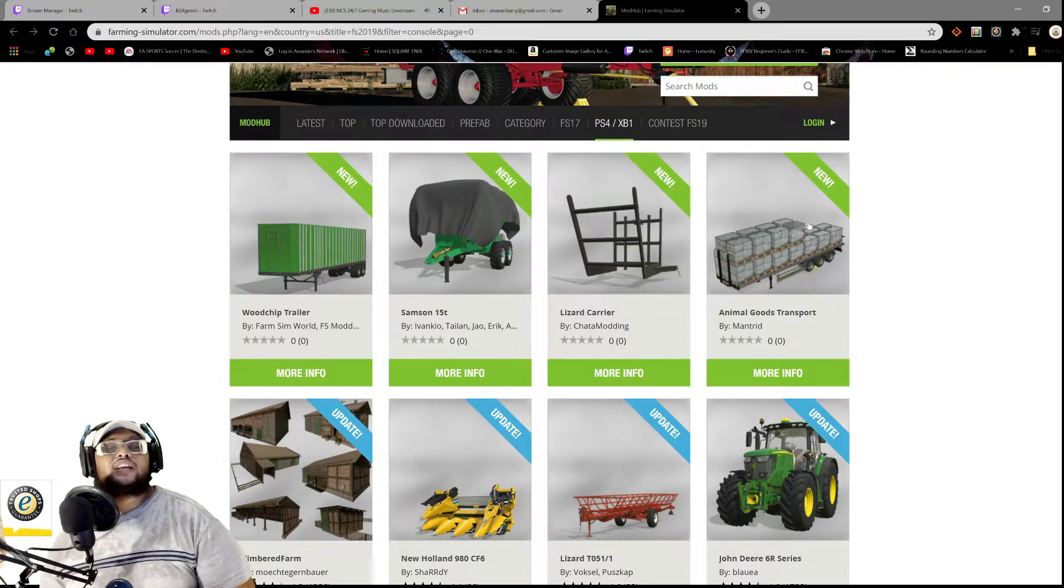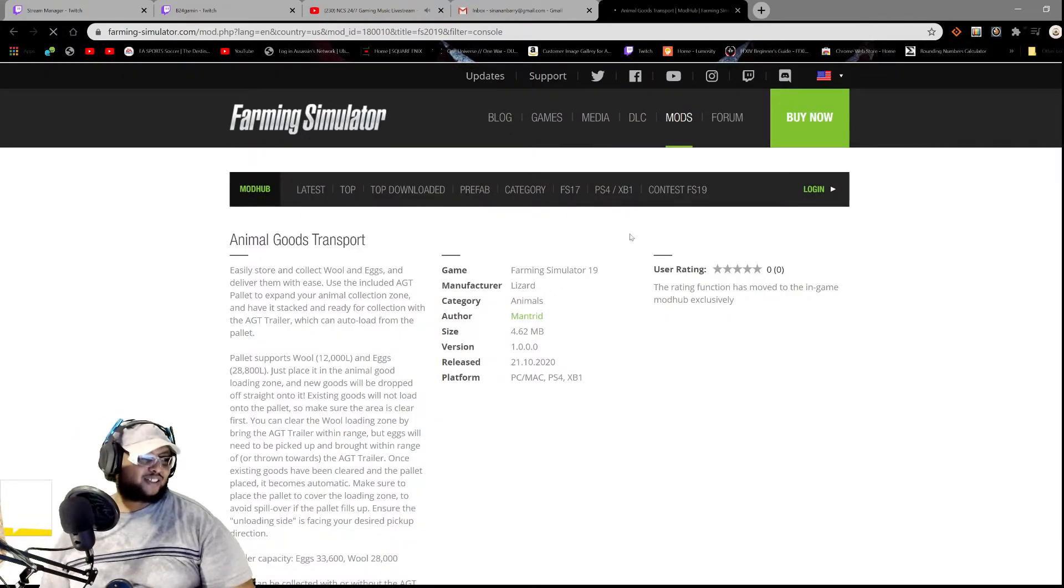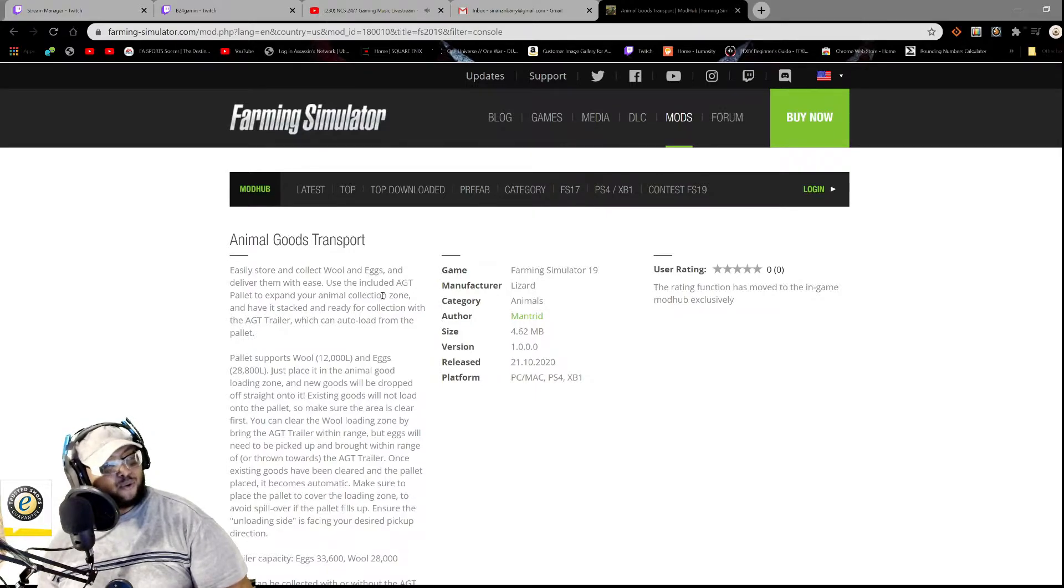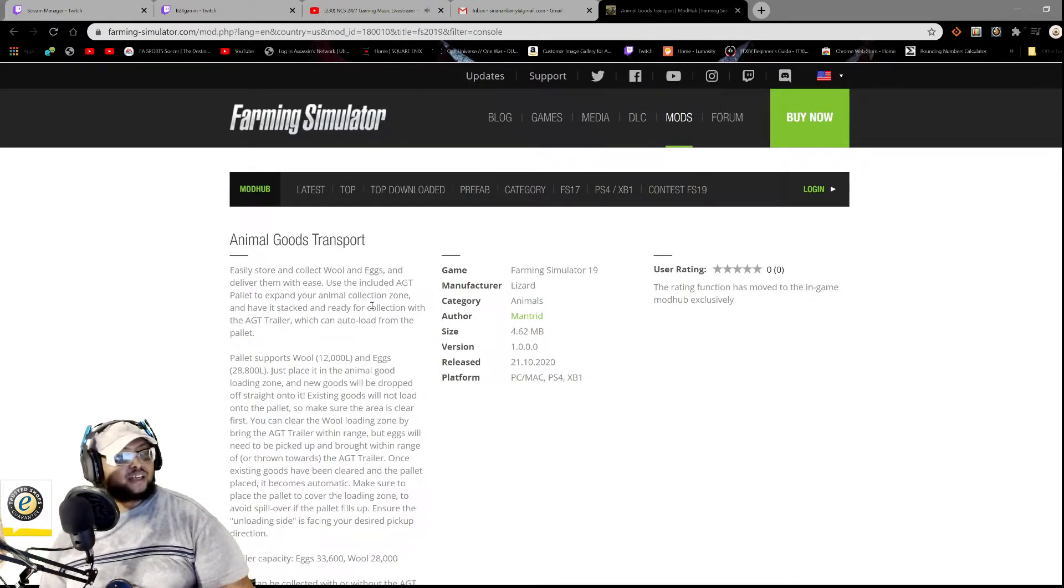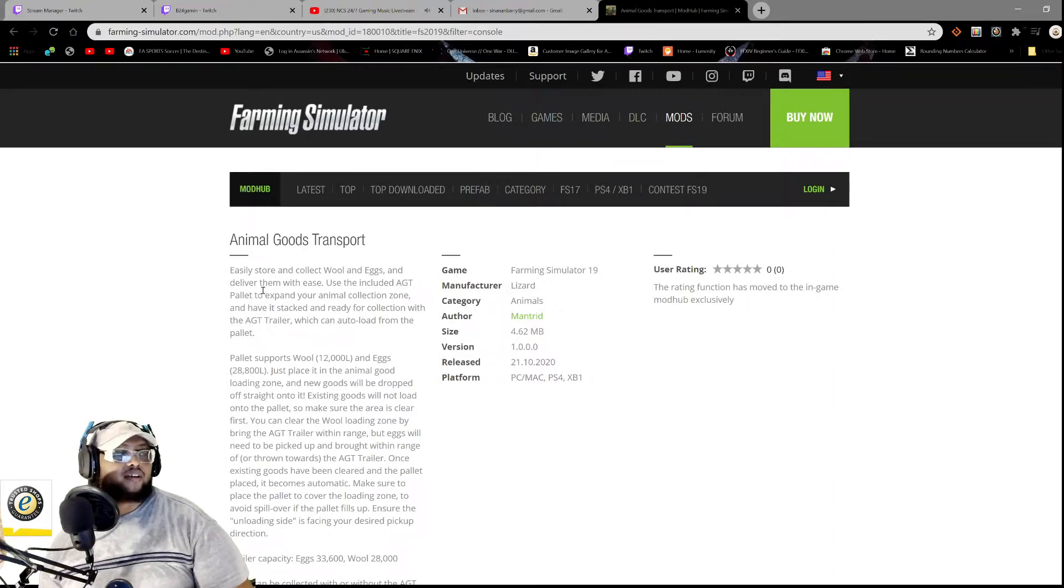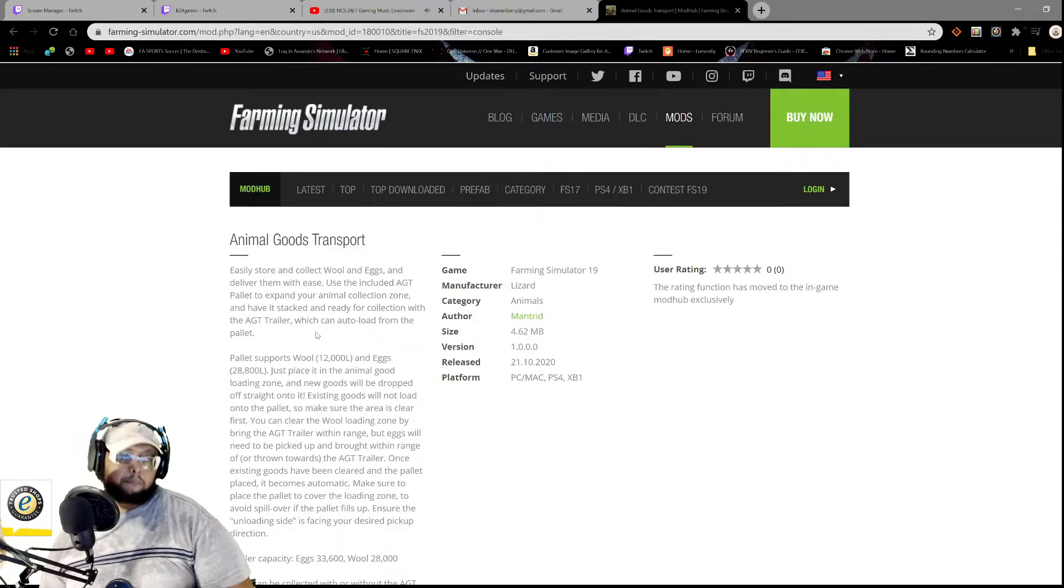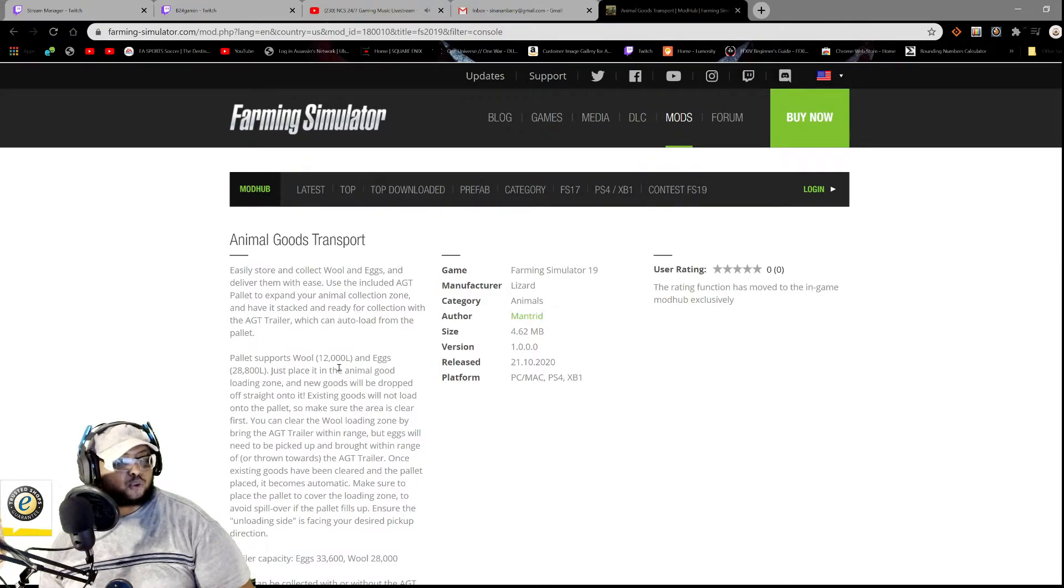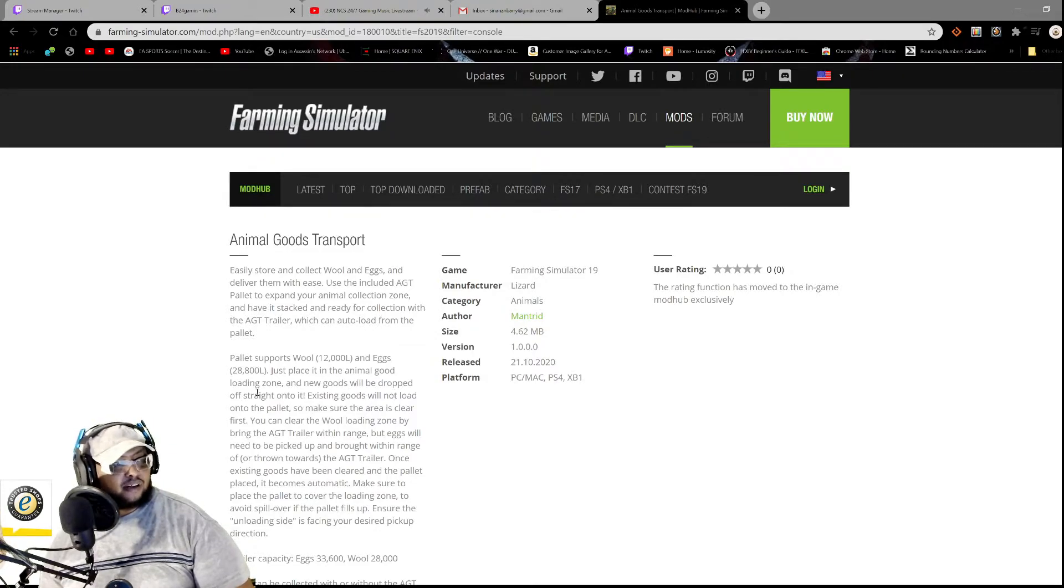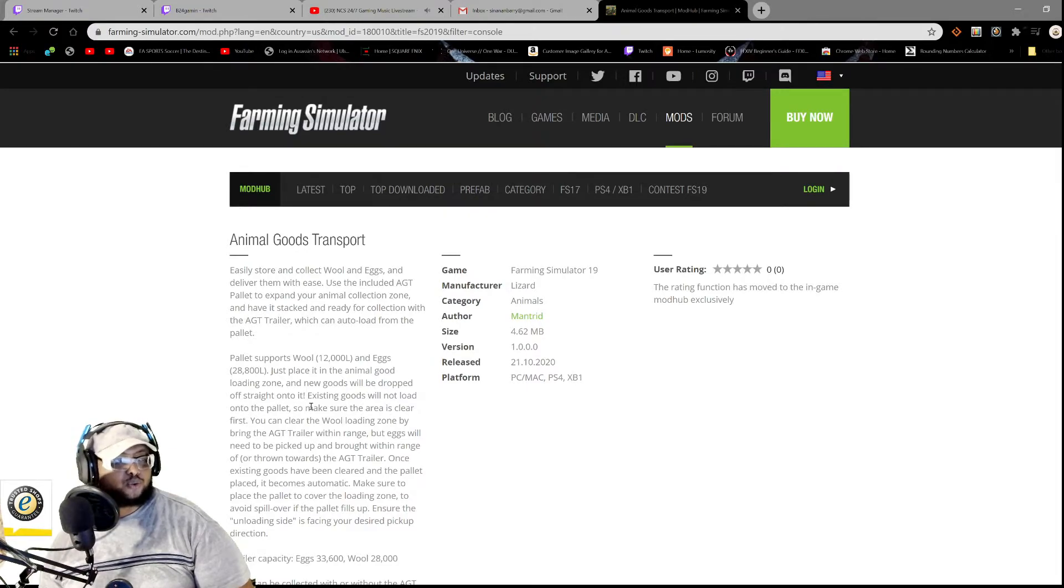So we have the Animal Goods Transport. Let's see what this... Easily store and collect wool and eggs, okay, and deliver them with ease. Use the included AGT palette to expand your animal collection zone. All right. And have it stacked and ready for collection with the AGT trailer, which can auto-load from the palette. Palette supports wool 12,000 liters, eggs 28,800 liters. Just place it on in the animal goods loading zone and the new goods will drop off straight onto it. Existing goods will not load onto the palette.